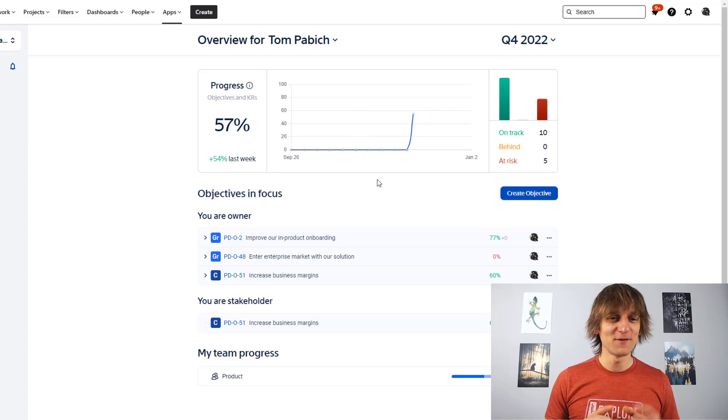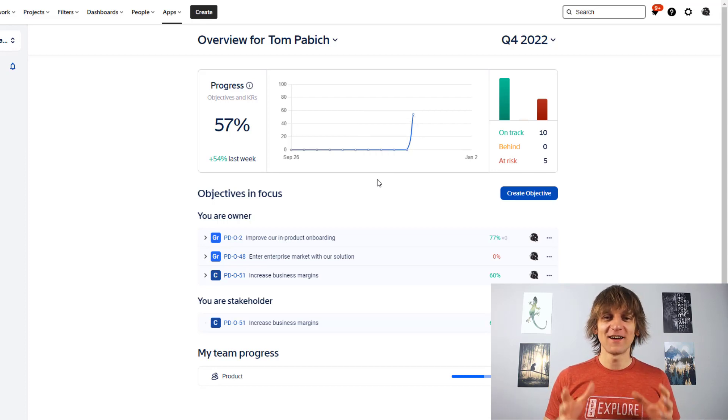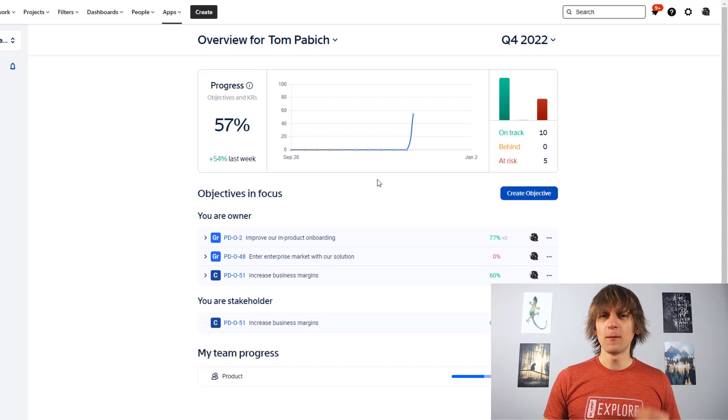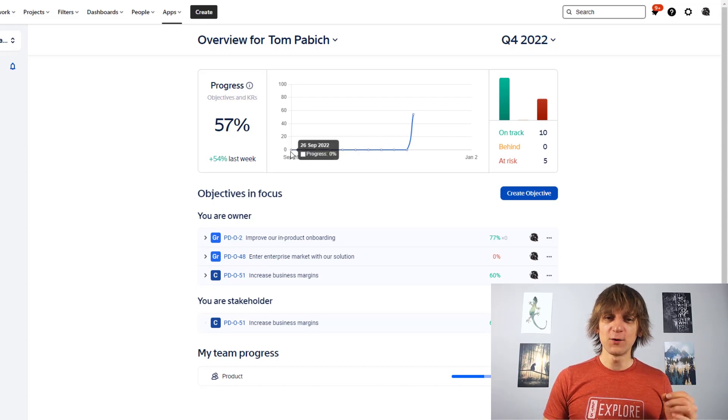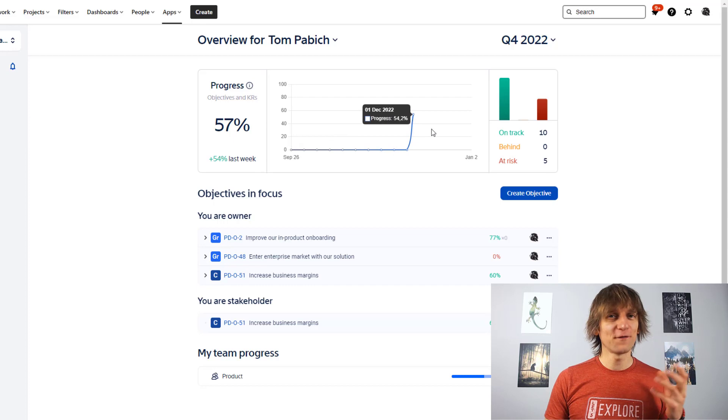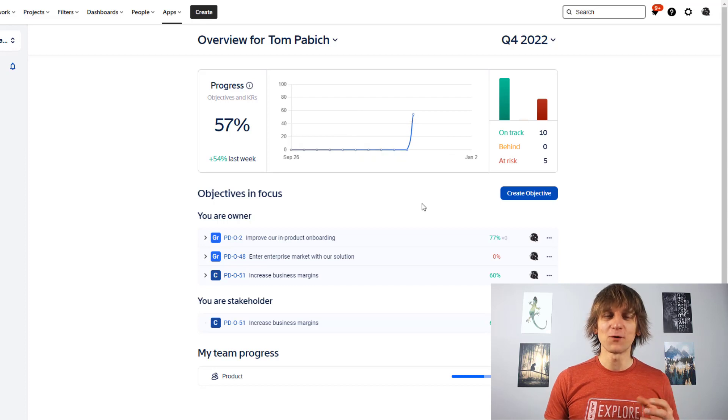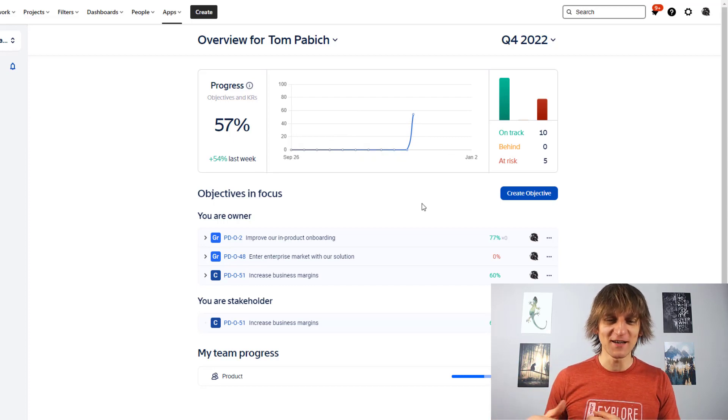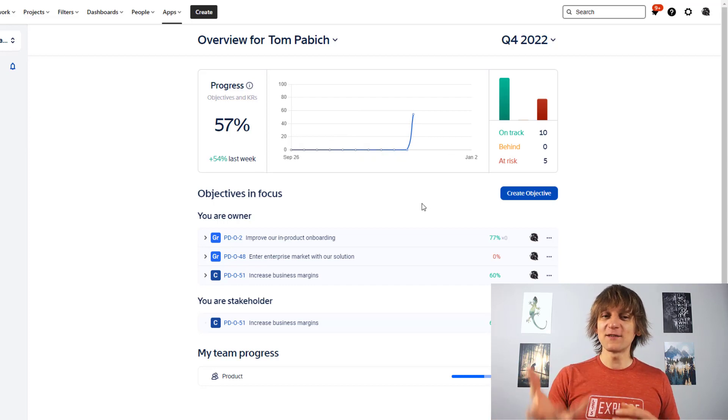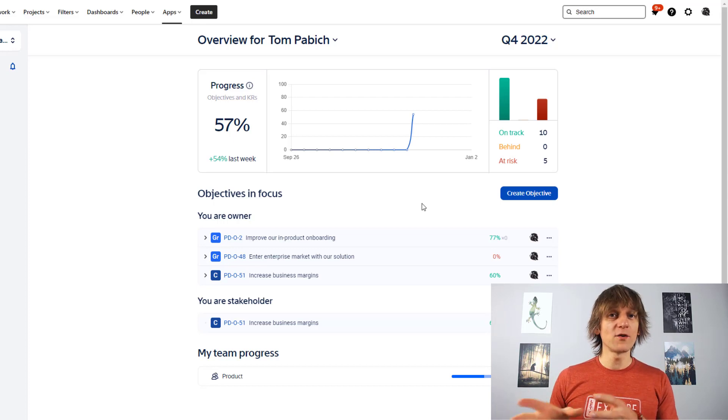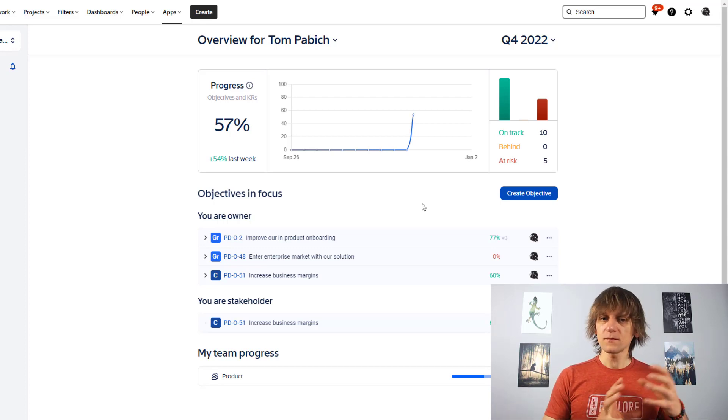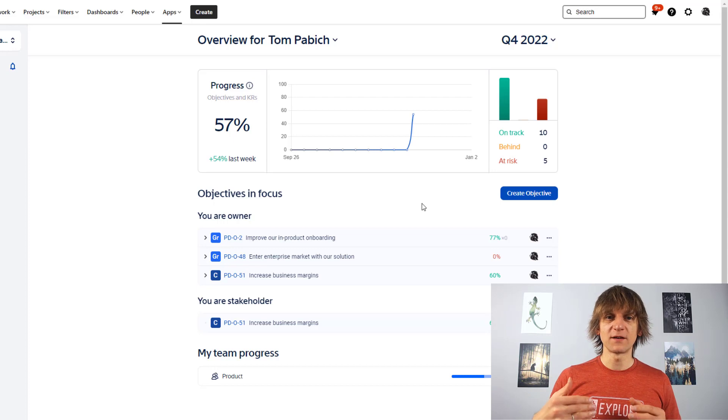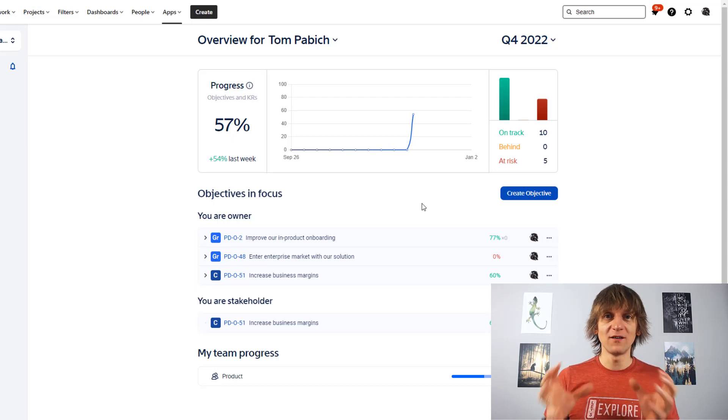But normally you would see a steadily climbing line if you're steadily realizing those objectives. And this will give you a great indicator of where you are in terms of completing the objectives for the current time period.